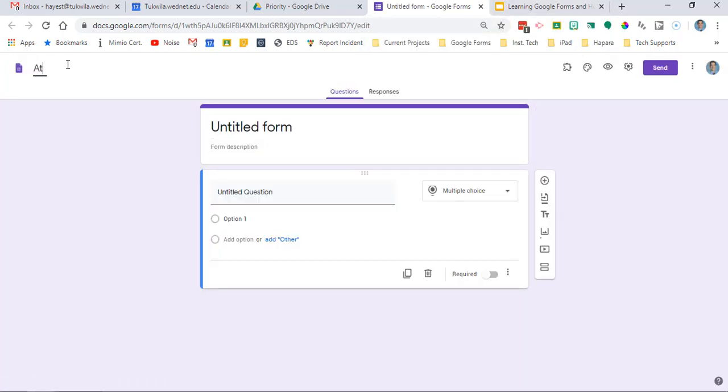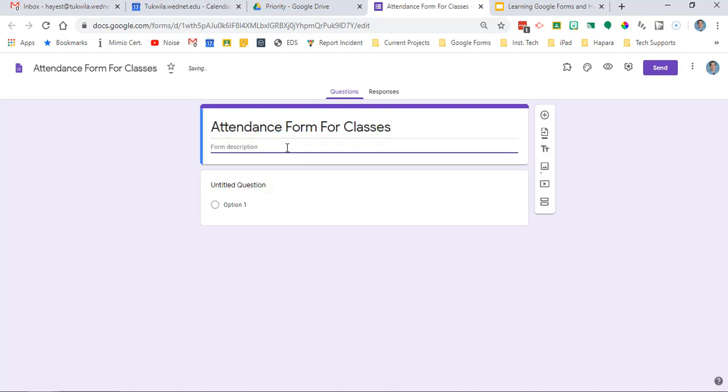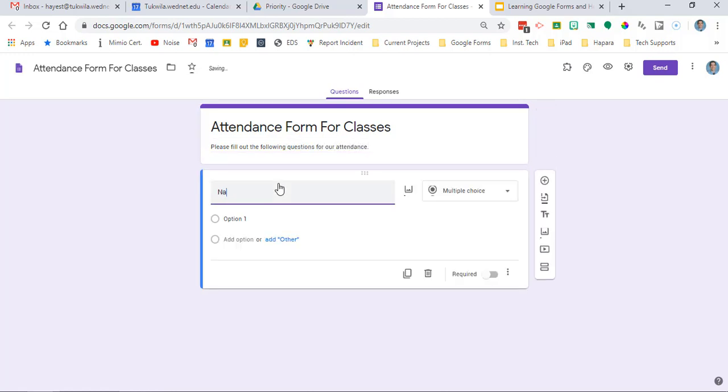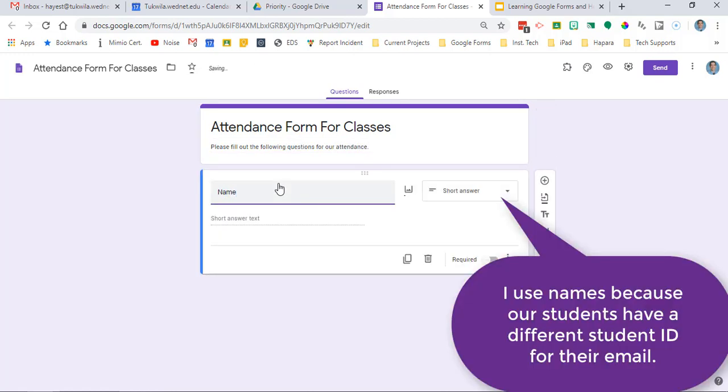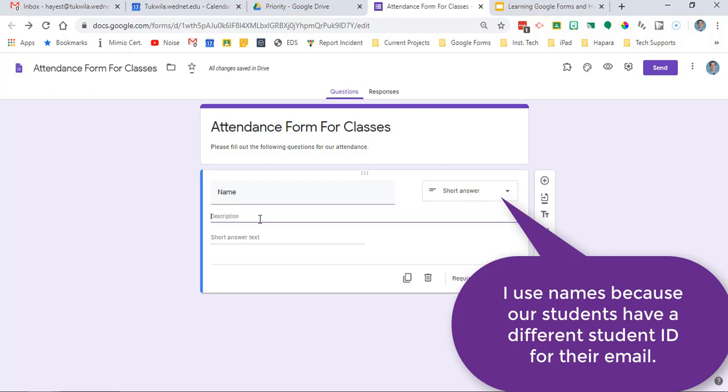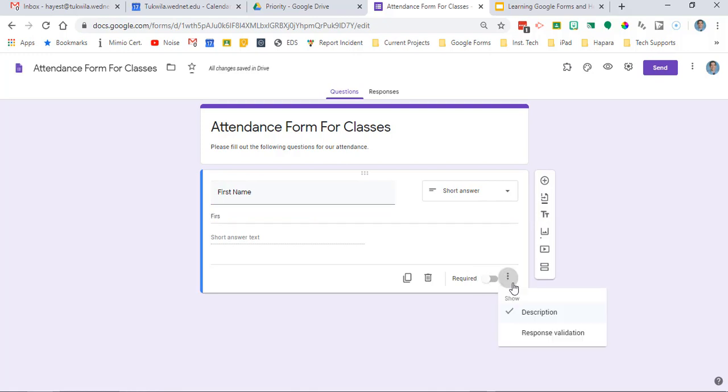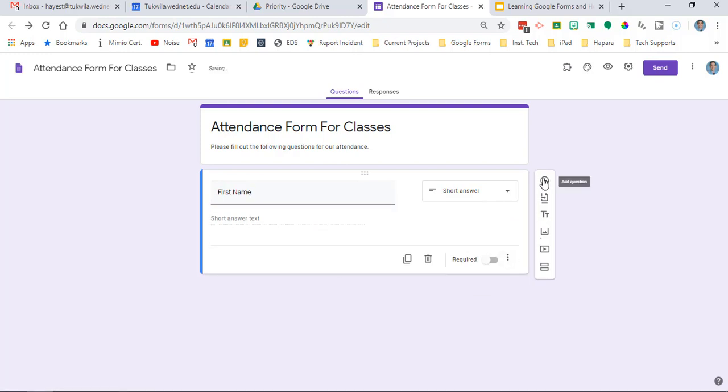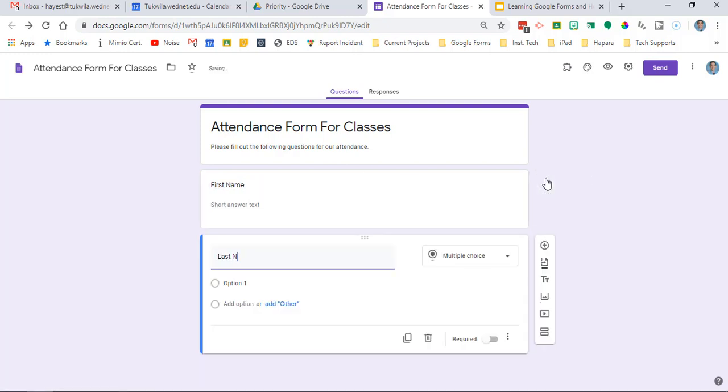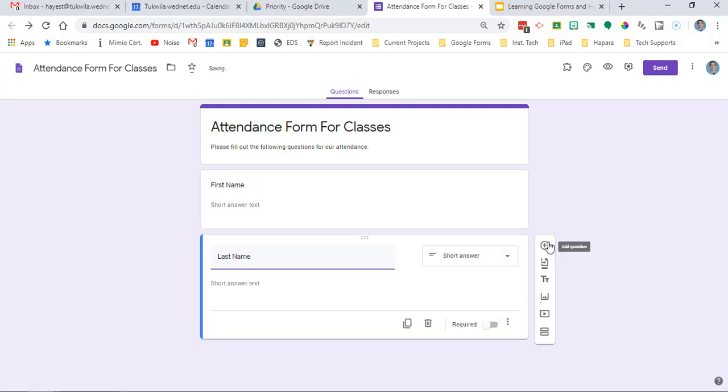Now add a title. Attendance form makes sense for me. From there if you need directions you're going to give directions here then you're going to add on new questions. My recommendation when you're doing name is actually to make first name one question and then add a second one that is the last name.